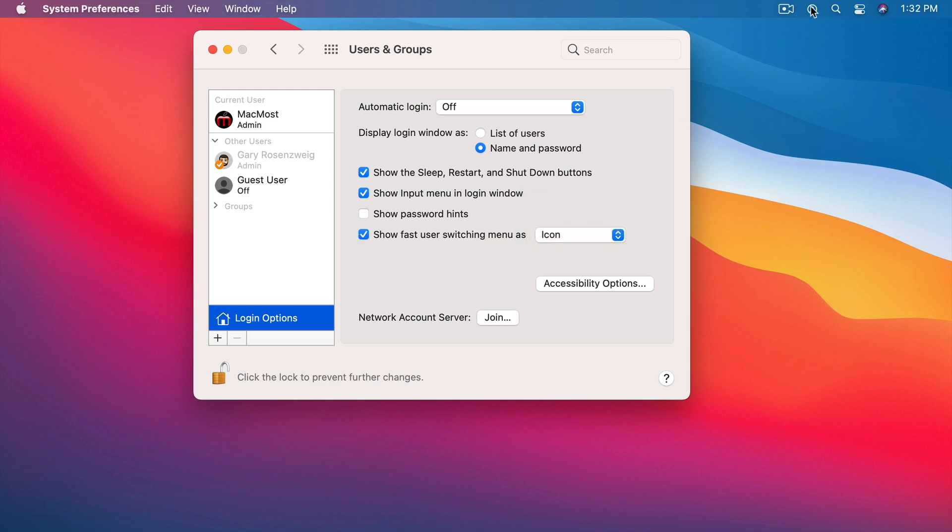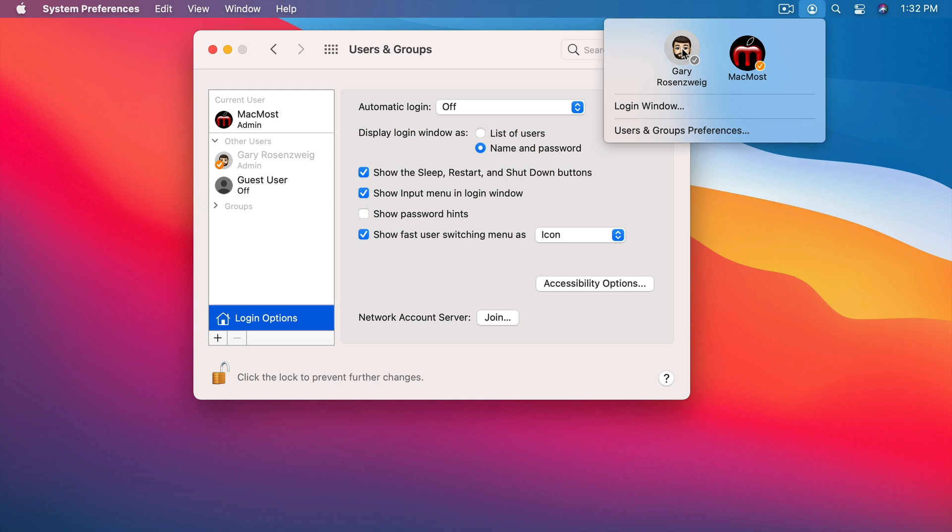This is very important because by using Fast User Switching you could basically switch from one user to the other without logging the first user out. So you could be using your Mac - say you're checking your email, you're composing something in Pages, you're working on spreadsheet numbers, you've got a bunch of windows open, a bunch of webpages open - and the other person could ask, mind if I check my email for a minute. You say sure, you get up. They use Fast User Switching to switch to their account. They can go in and check their email or whatever it is they need to do. Then you could switch back using Fast User Switching and all of your stuff is still there. You've never logged out. So everything was hidden while they were logged in but as soon as you switch back everything is just as you left it.